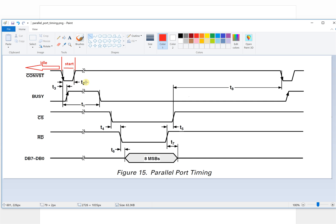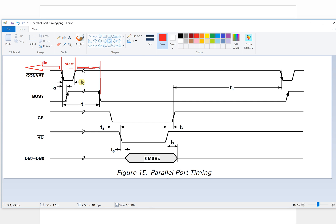After the T2 time, it will enter the busy state. We need to wait for the busy signal to go low — change from one to zero. So from here to here, we define this status as busy.